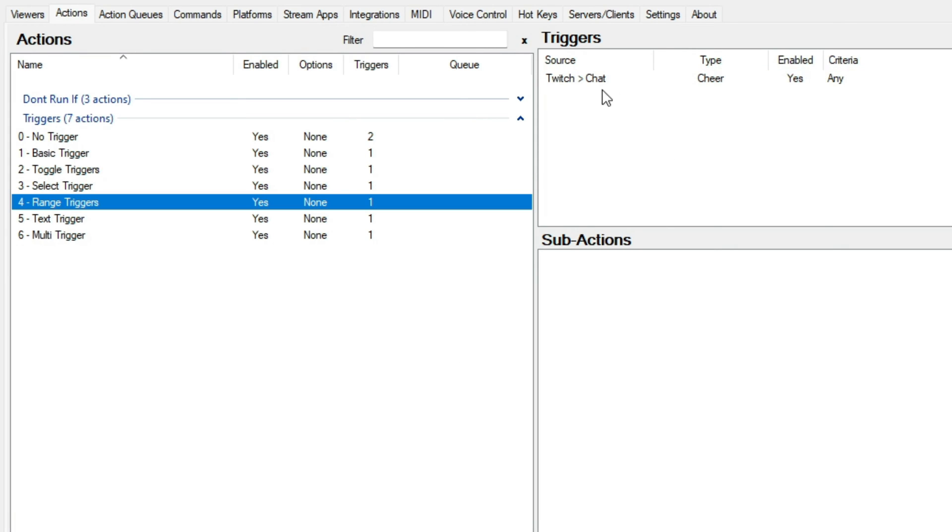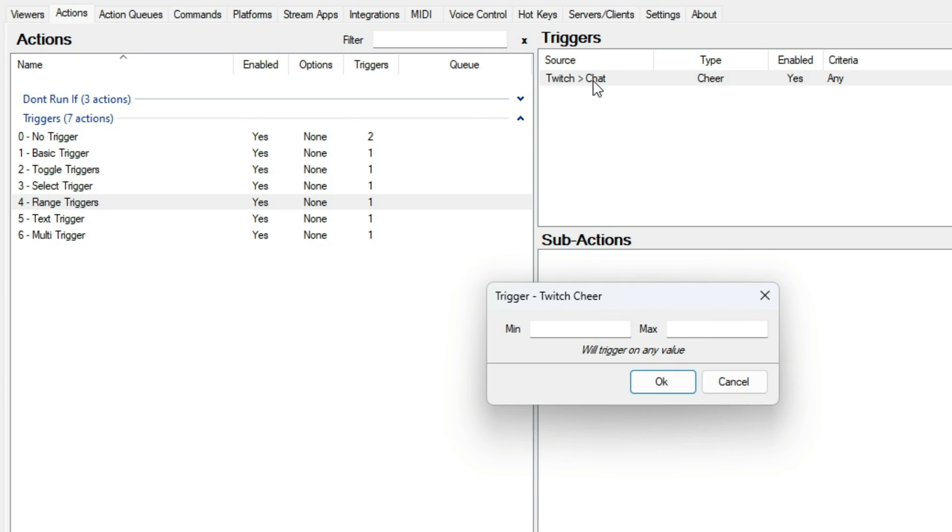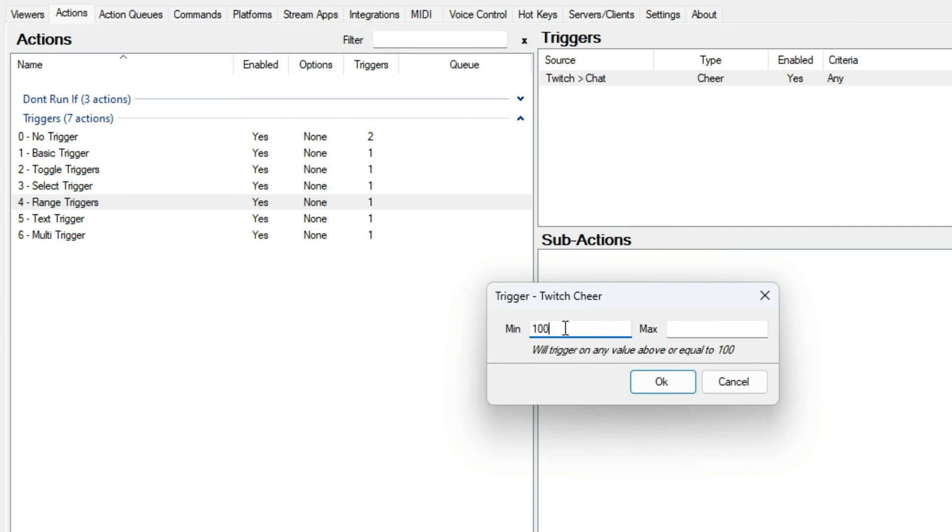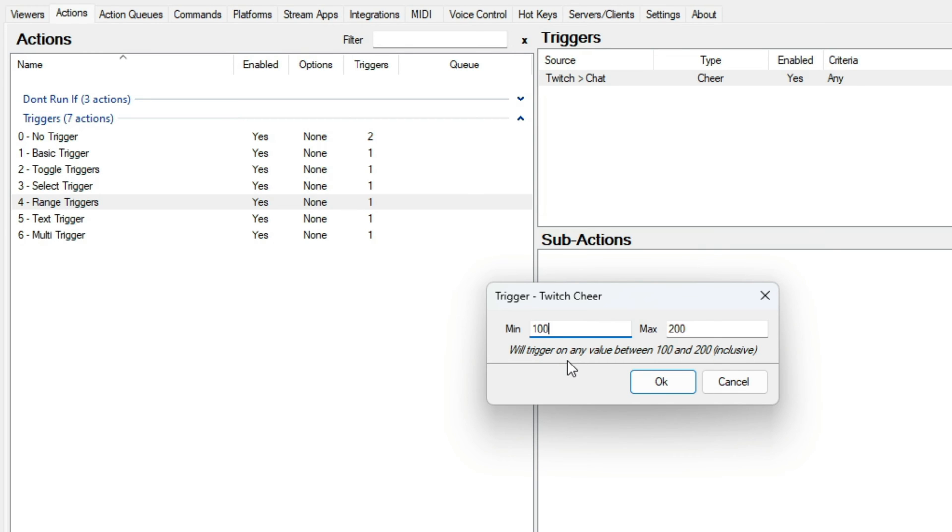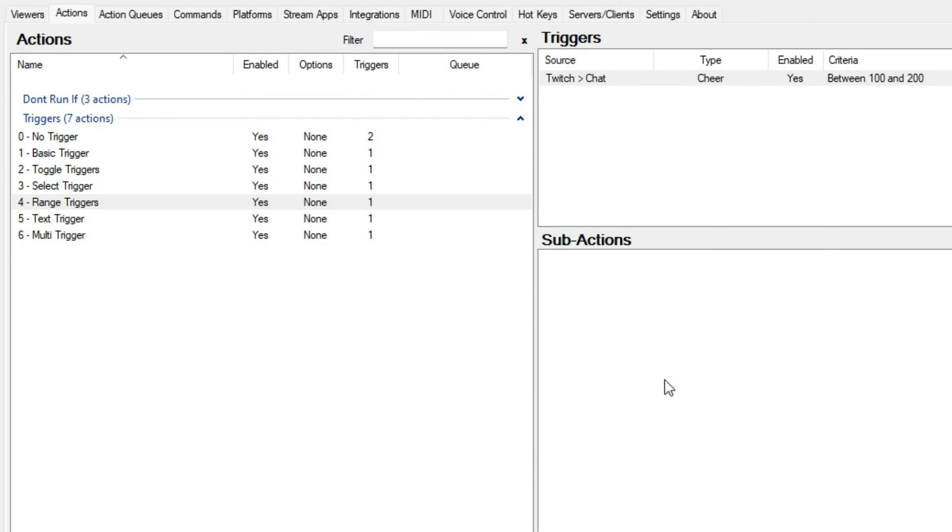Range triggers. These triggers involve using numbers to control when the trigger executes. Just entering a min value will trigger equal to or above the amount. Just entering a max will trigger on exactly this amount. Entering both will create a range inclusively, meaning if you put 100 and 200 in the min and max, then anything in between and including 100 and 200 will cause the trigger to execute. Leaving this blank will cause it to be an any trigger.